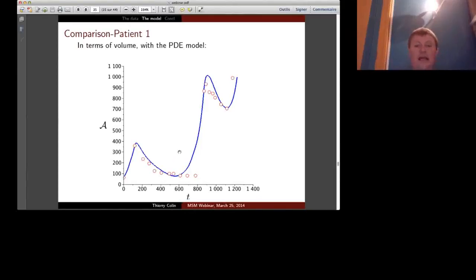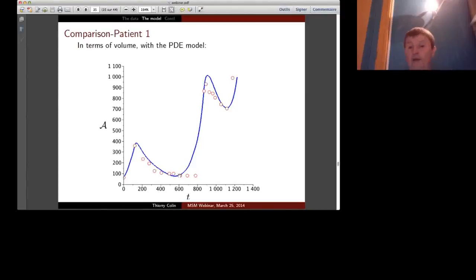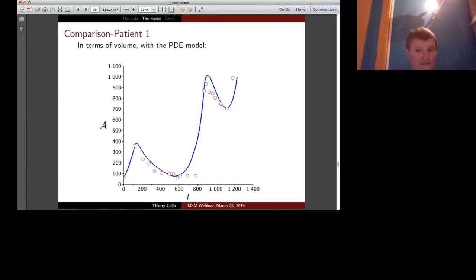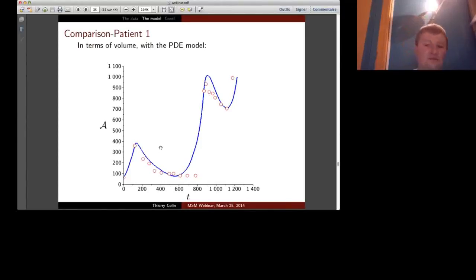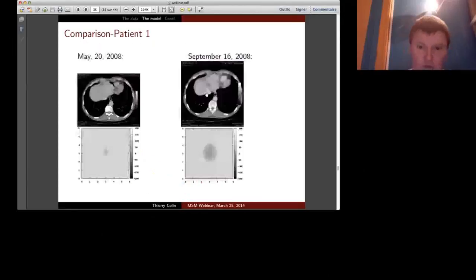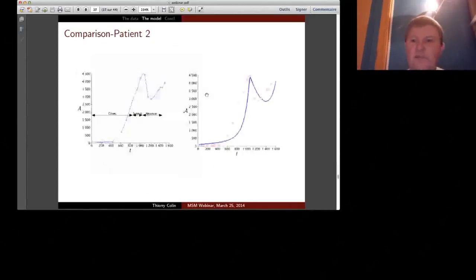In red is the measurement of the lesion size on CT scan; in blue is the volume from the numerical simulation. The result is not bad, but this is a fit, not a prediction—we found a good set of parameters fitting all the data. If we cut the data at 600 days, several parameter sets fit that part of the curve well, but predict the relapse at very different times. So the volume alone is not predictive of the relapse time. This is another patient showing the same behavior—even if the fit is not very good on the first one.